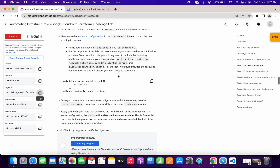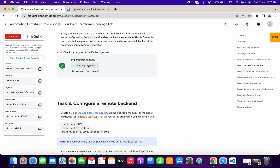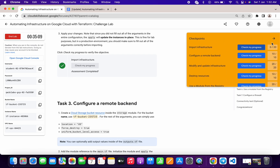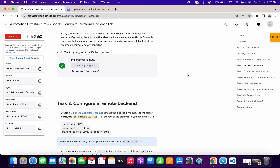Let me show you if I got a score on this task. Here you can see I got a score — and that's the way you can get the score on this lab. If you like the video, please give a thumbs up and let me know in the comment section whether this video was helpful or not.